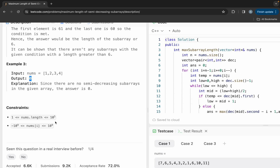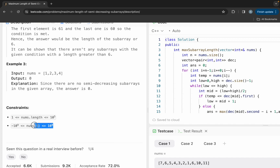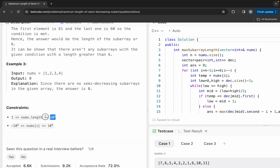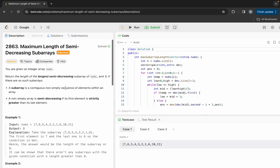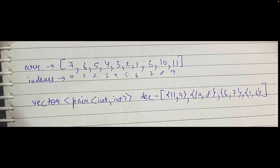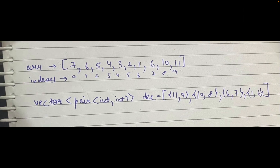The constraints show that nums length is up to 10^5 and each element goes from -10^9 to 10^9. Since n is 10^5, we can go up to at most O(n log n) — we cannot use an O(n^2) solution.